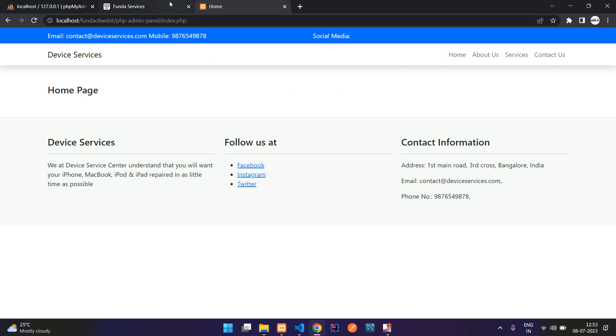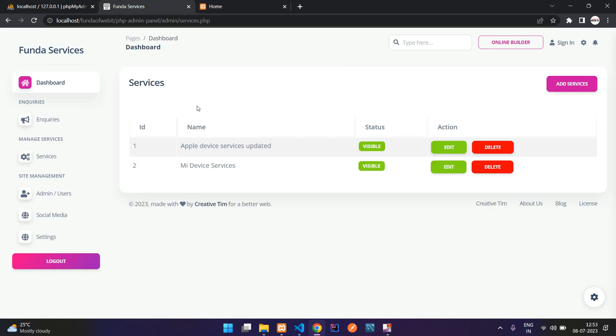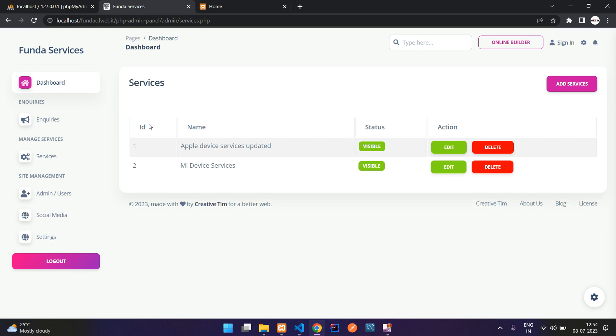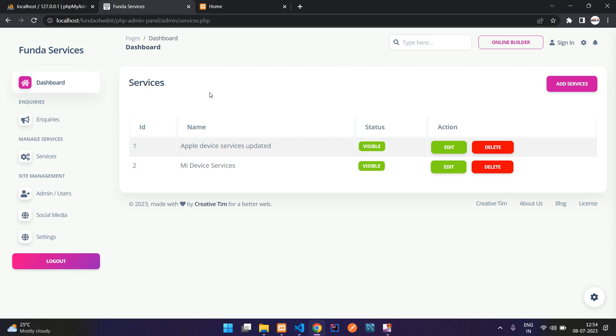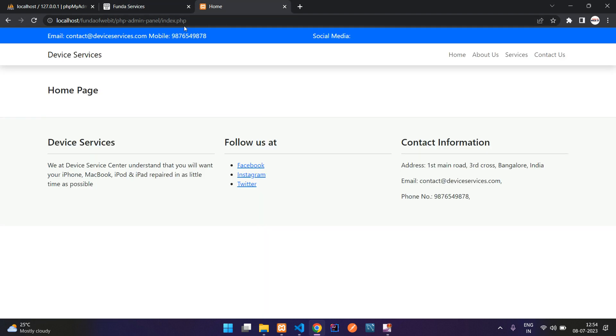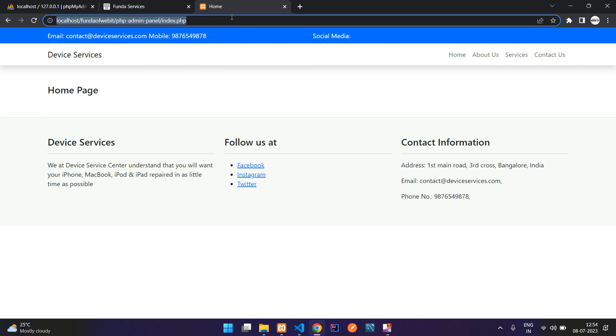As we have seen in the previous two videos, we have done the complete CRUD of these services and these services only we are going to show in the website. So now guys, let's get started.